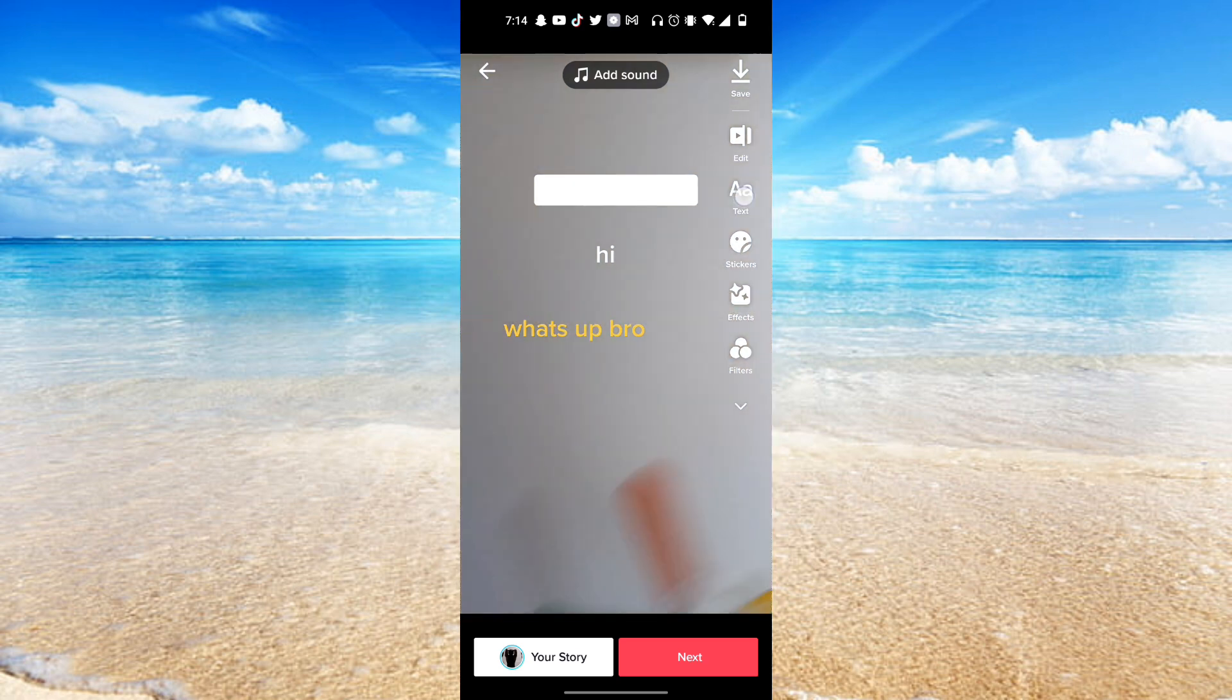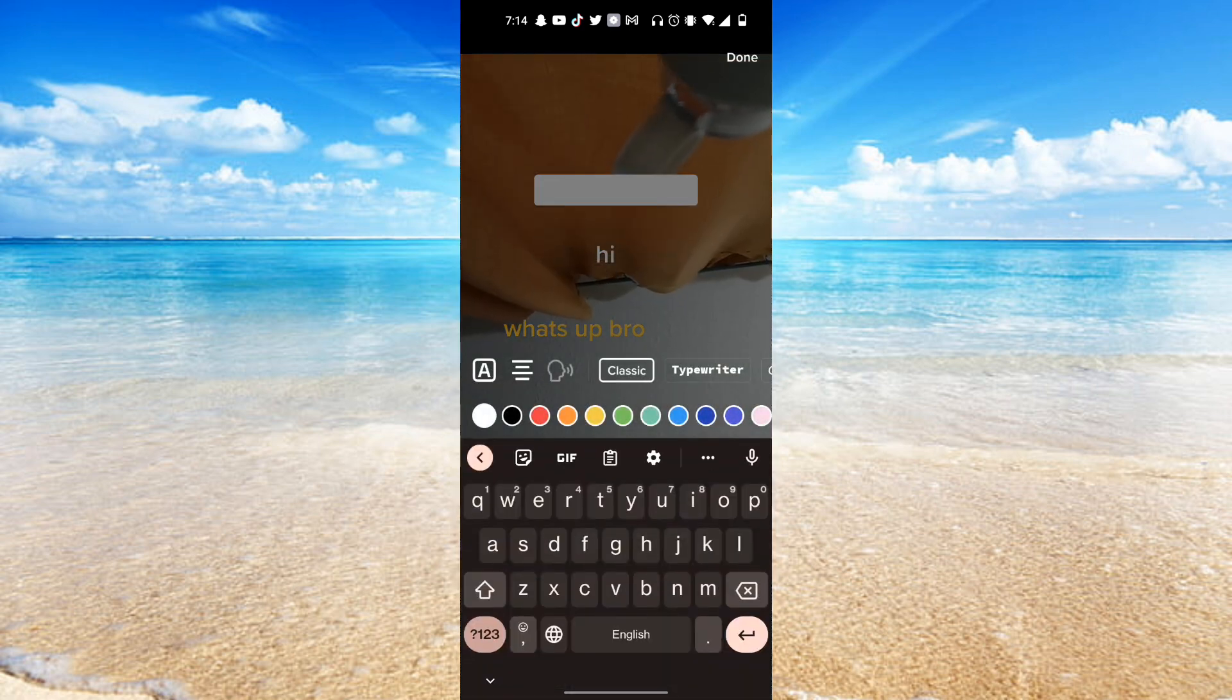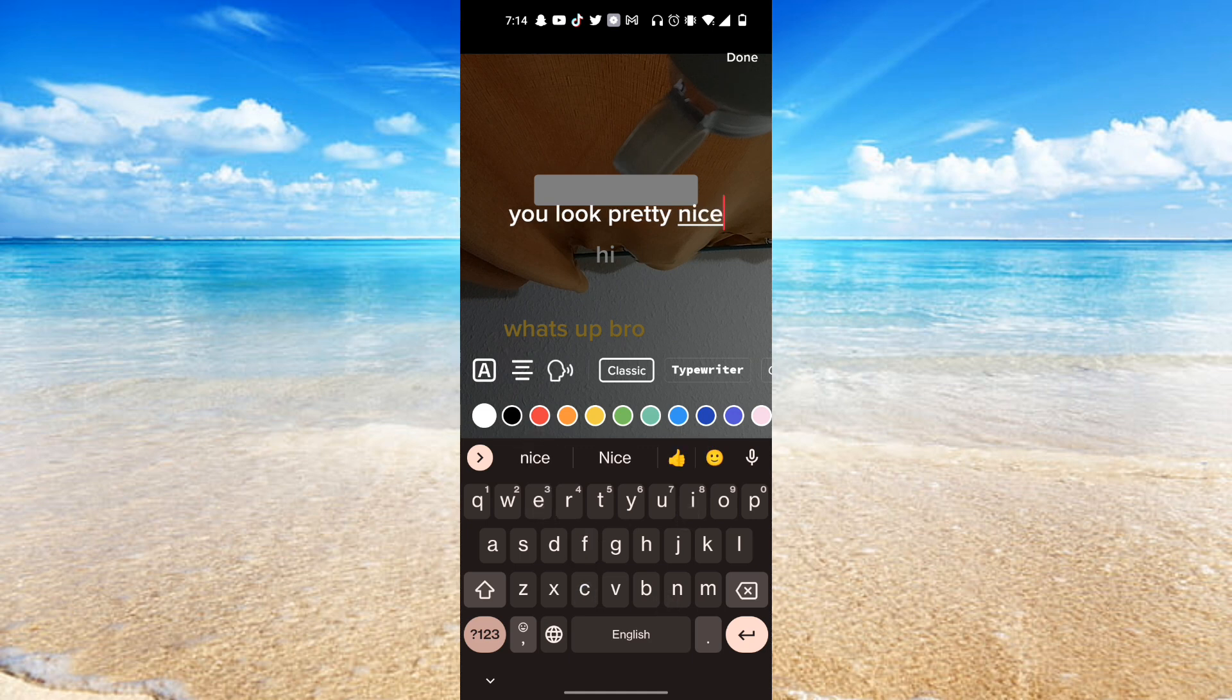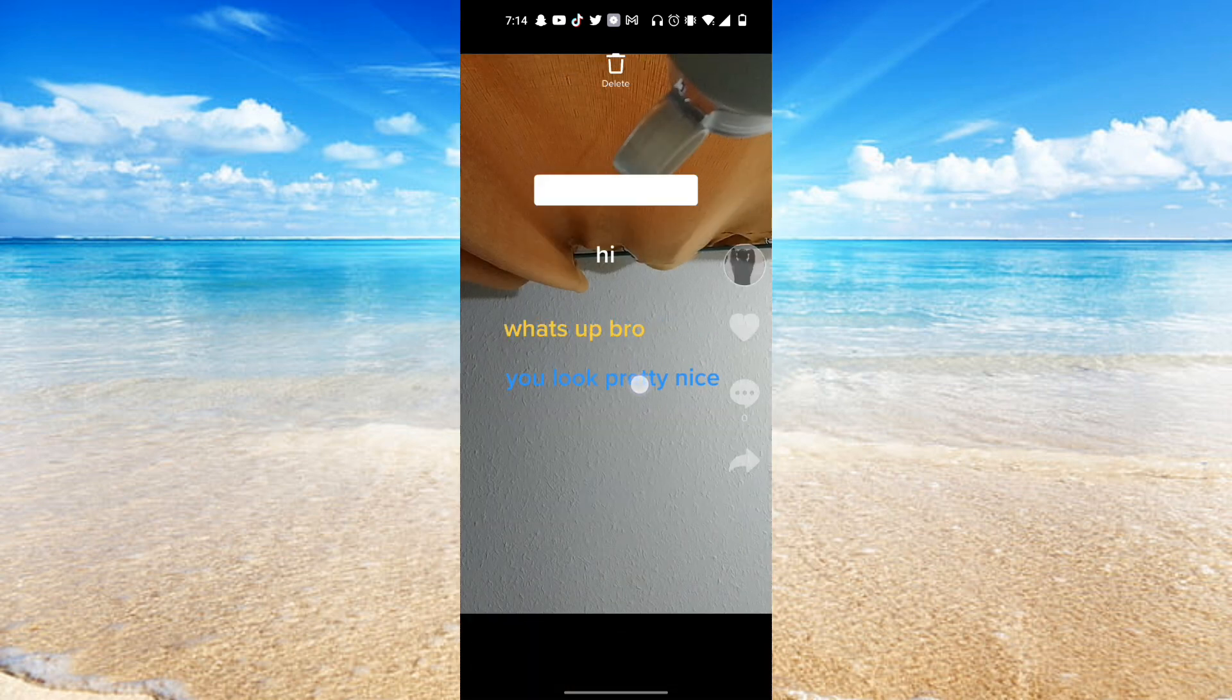And now add one more text. So I'm going to say like look pretty nice. And now maybe I want the text to look like this and I'm going to put it right over here.